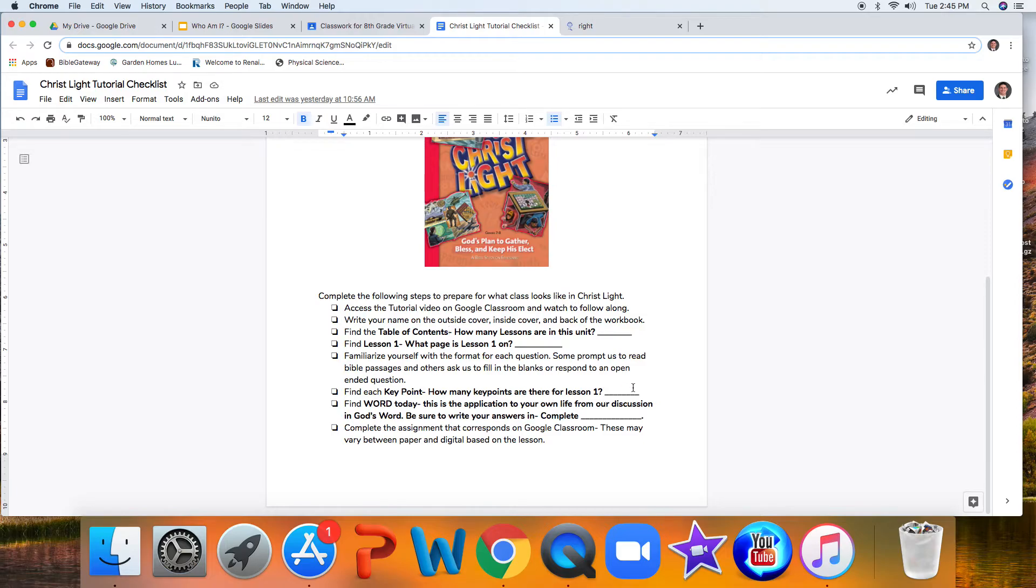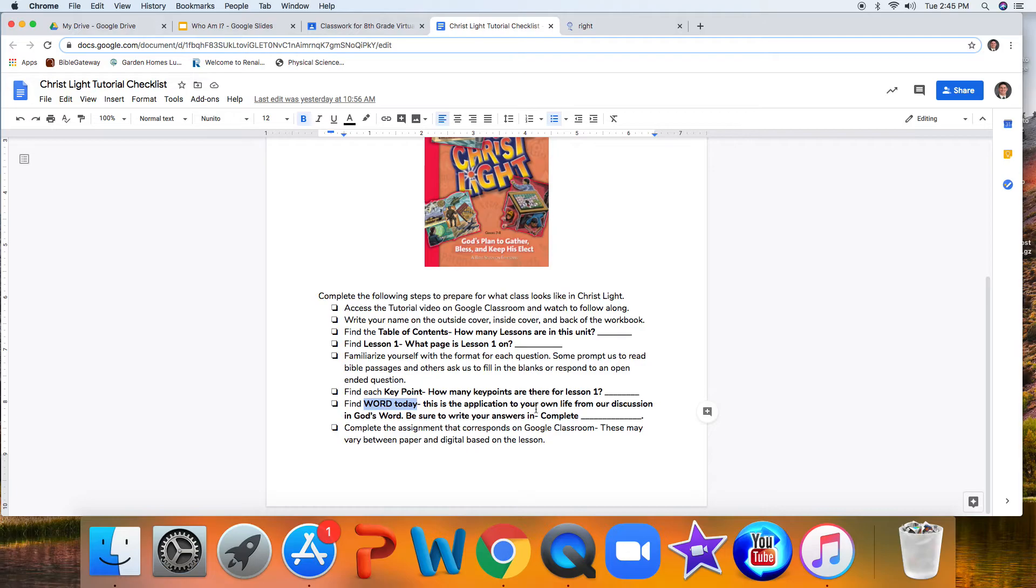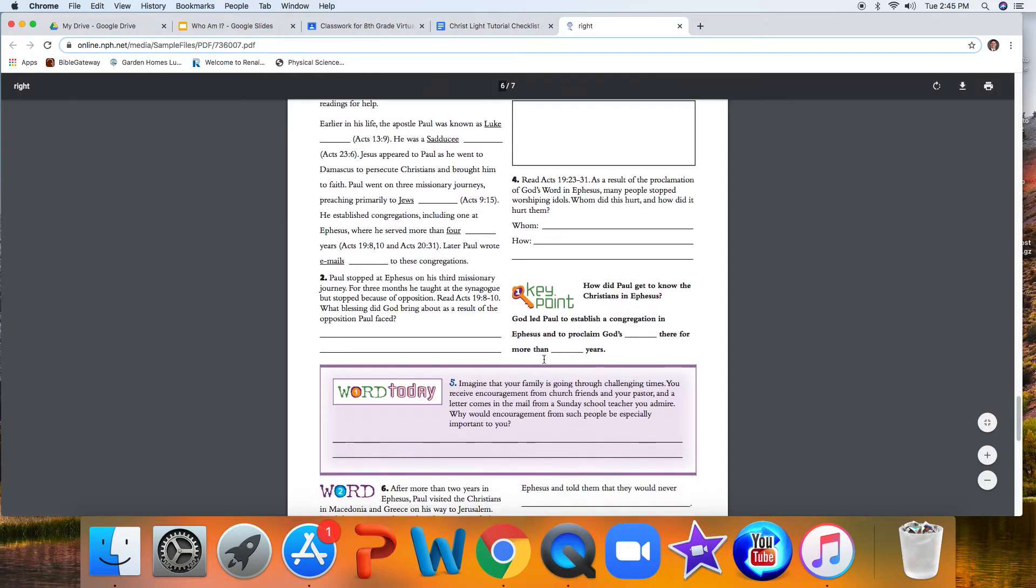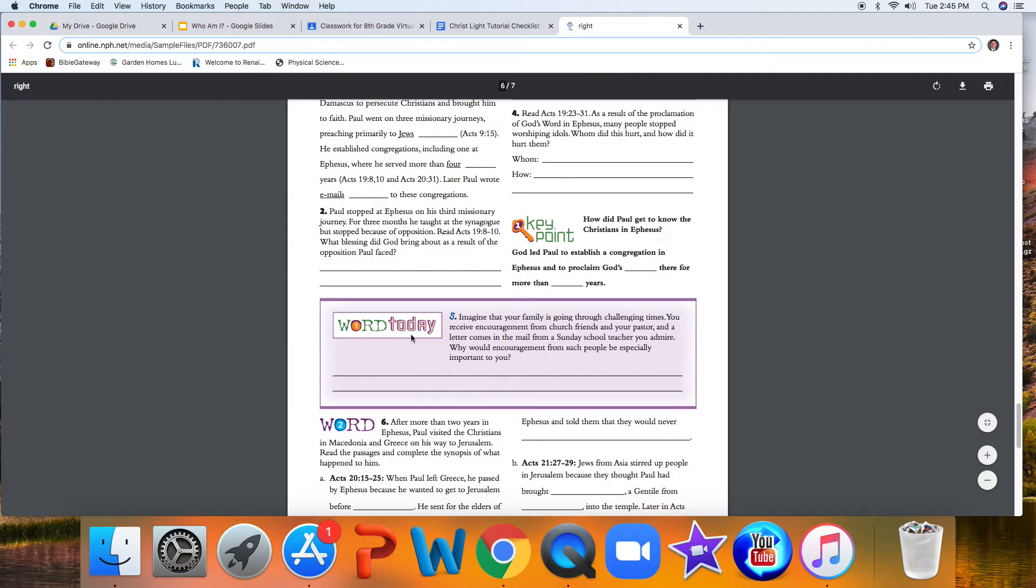After we discuss our key points, a key takeaway, you're going to come to this Word Today section. This is the application to your own life from our discussion in God's Word. And I want to make sure that when you're answering the questions to this discussion, you answer in complete sentences. Very good. You'll notice that this application shows up in purple right here. Nice and easy to find.